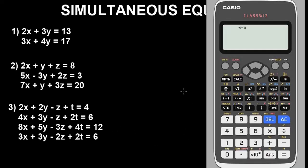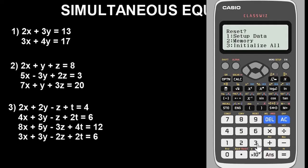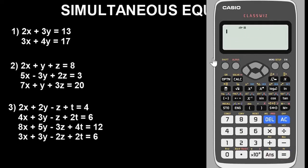This is the Casio fx-991ES or Casio fx-570ES calculator. The very first thing you have to do is put your calculator in default mode — this is very important because you may have stored previous values. To put it in default mode, press Shift, then 9, choose option 3, then press equals twice.